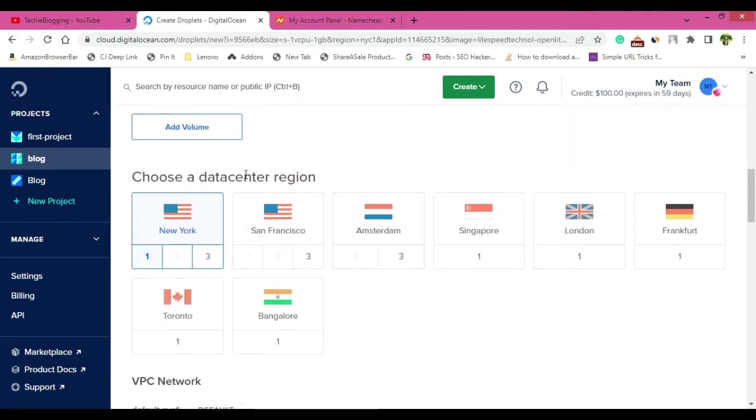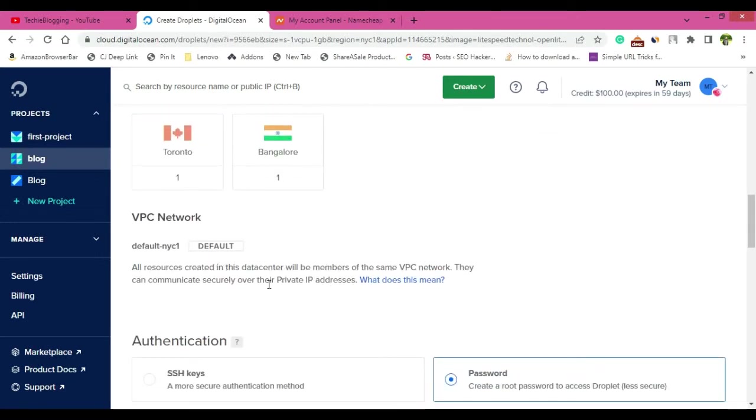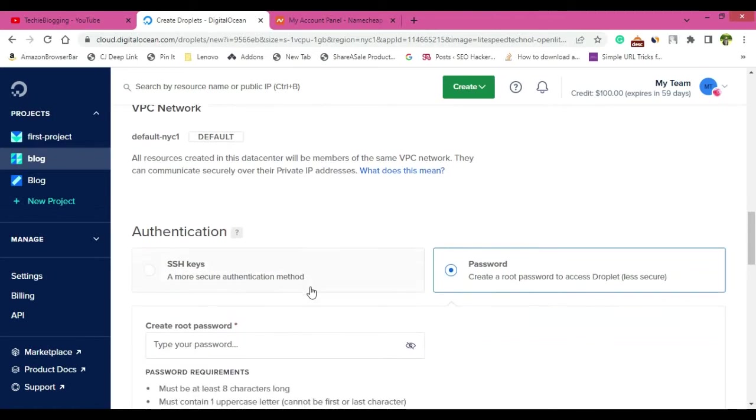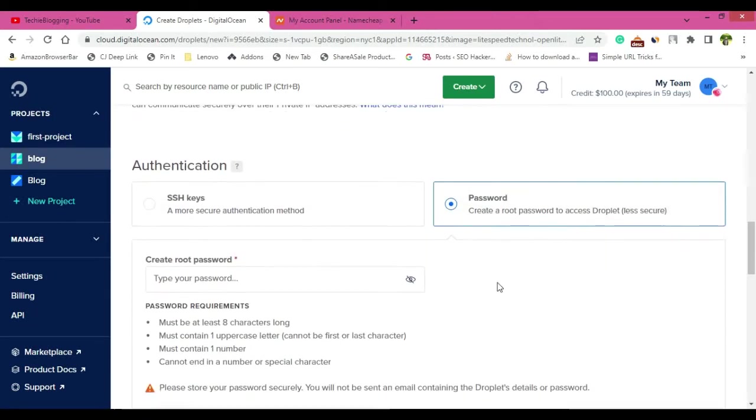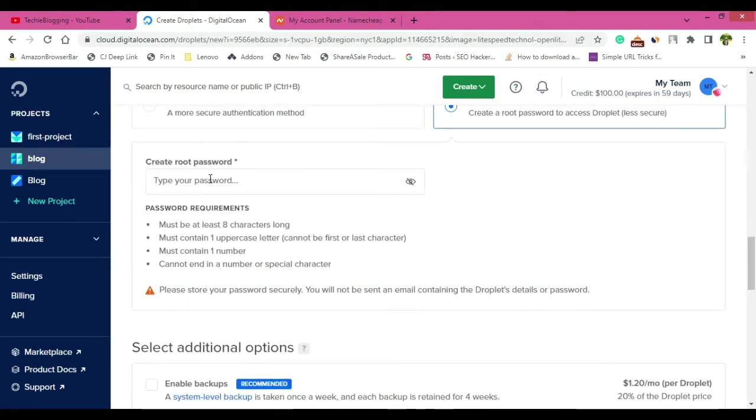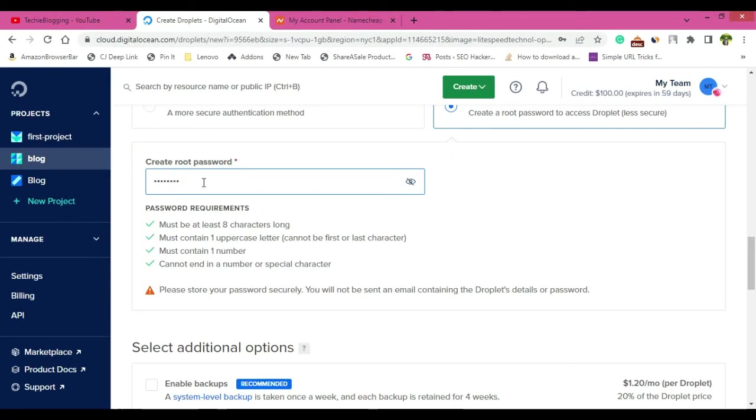Below you will have the option to choose data center. Make sure you choose a data center which is closer to your location or closer to your business. VPC network, keep it as default, it's not much of importance. Then authentication, keep it as a password. And here type your password. Make sure that you are giving a password that is compliant with all the information that is present here under password requirements. So I have done the password.